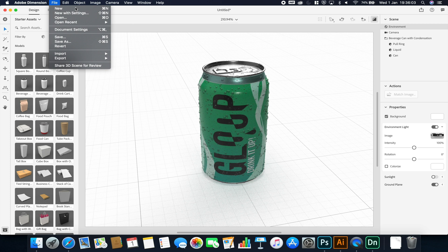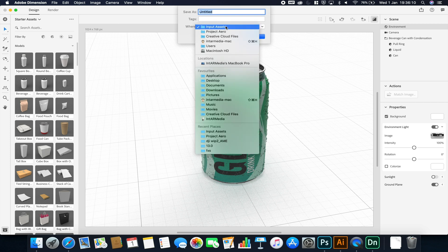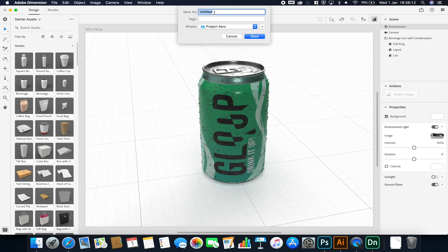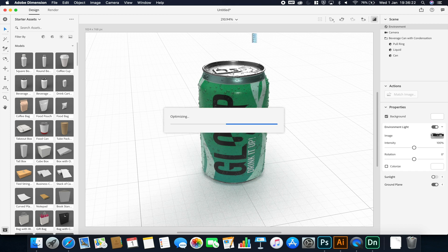Once I'm happy with the object and texture applied, I go to File > Export > Export to Aero, choose an appropriate location, save it in my project Aero folder, call it 'Gloop Can,' and click Save. This saves it to the Adobe Creative Cloud. If we now go to our phone or tablet, we can continue the next step — placing our can into the real world using the Adobe Aero application, which is currently only available for iOS devices.